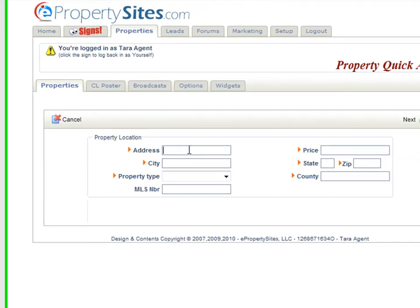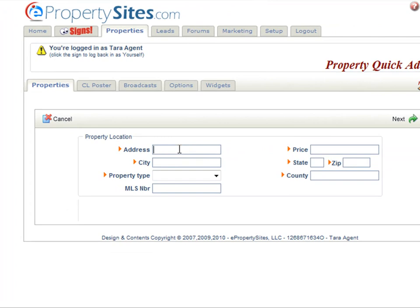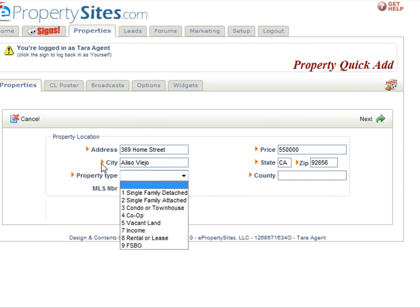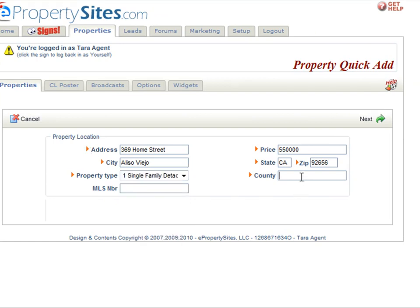Then you can start entering in your property information such as the address. Of note, only the fields with the orange arrow beside them are required. You will want to put in your MLS number so that Picture Path can attach your virtual tour onto realtor.com. When you are finished filling out this information, just click next.